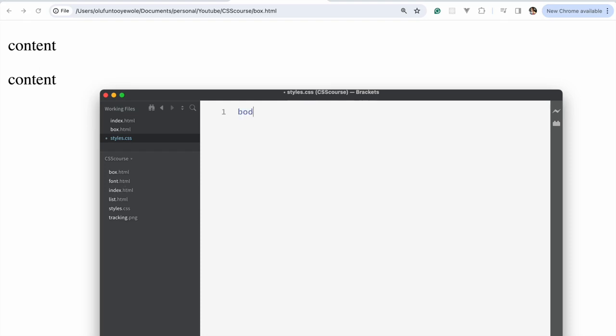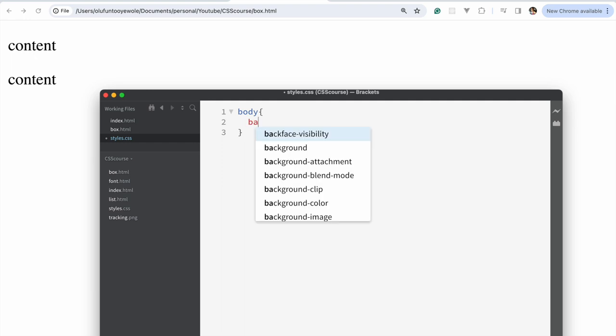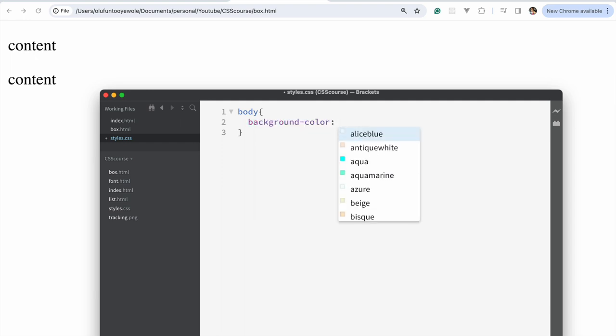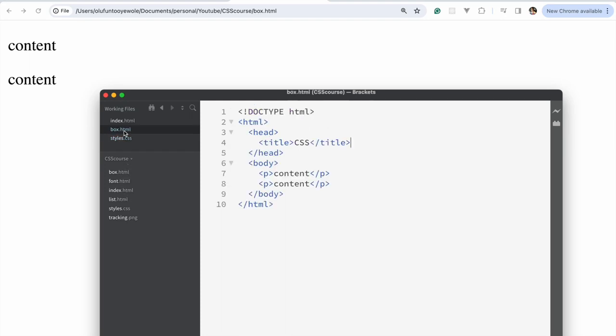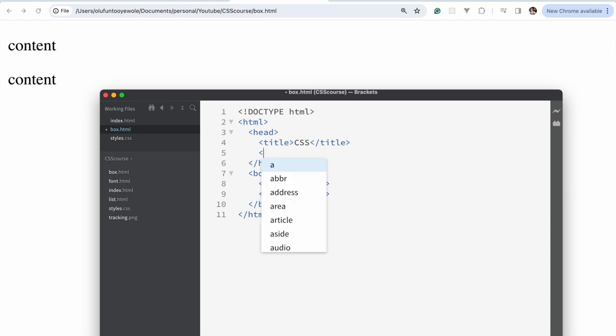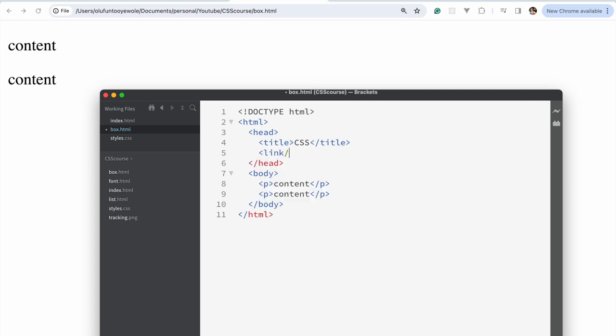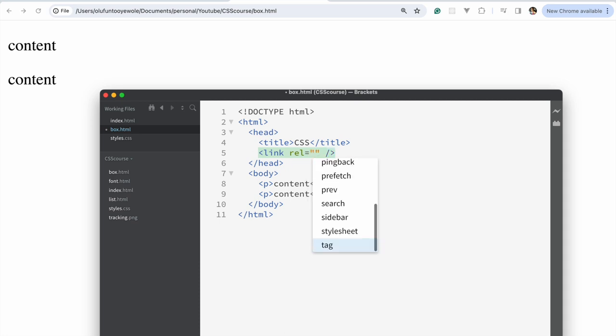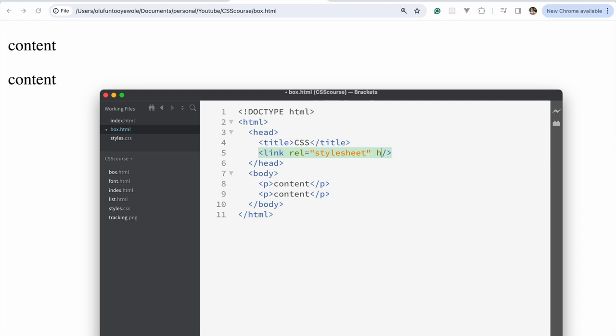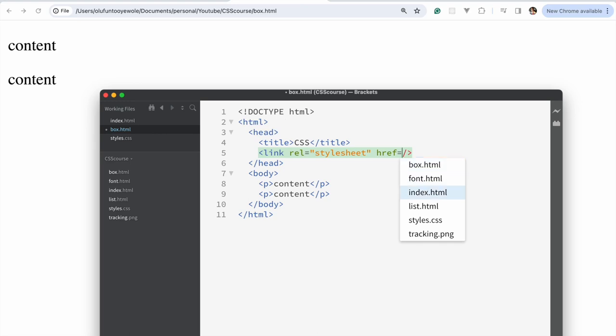So usually, whenever I want to test if my style is working, I just do body, then say background color, then let's choose aqua and save. Then in back to the box that html, I go and I say link. It's a self-closing tag. Then I say R-E-L, which stands for relationship. Consider different ones. What we want to focus on is stylesheet. Then I want to use href. Href would mean the file I want to bring into this particular HTML document. And that would be styles.css. And if I save that and I refresh, you can see everything has that aqua background.